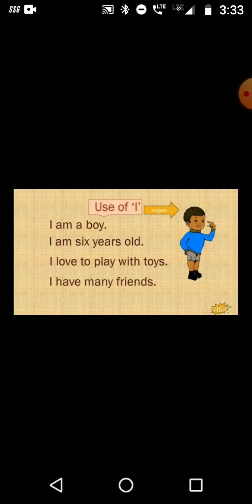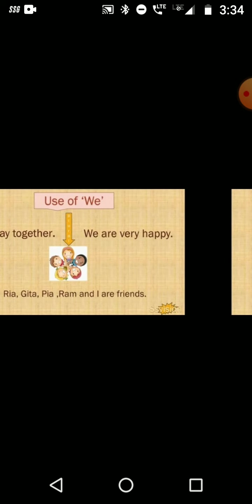Use of 'I'. 'I' is used for singular noun. For example: I am a boy. I am six years old. I love to play with boys. I have many friends. Here you have noticed that the boy is talking about himself, so when we talk about ourselves we use 'I'.